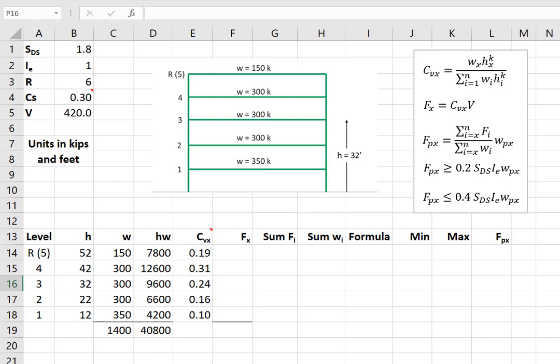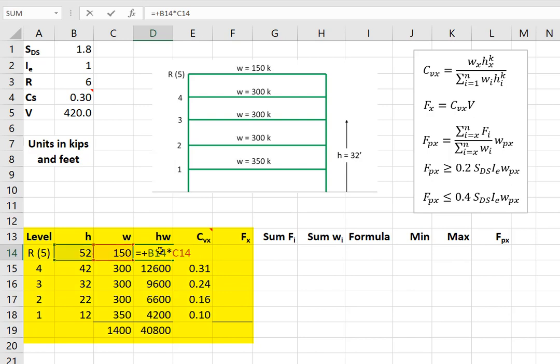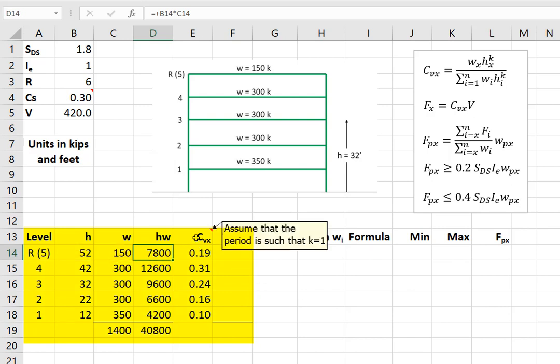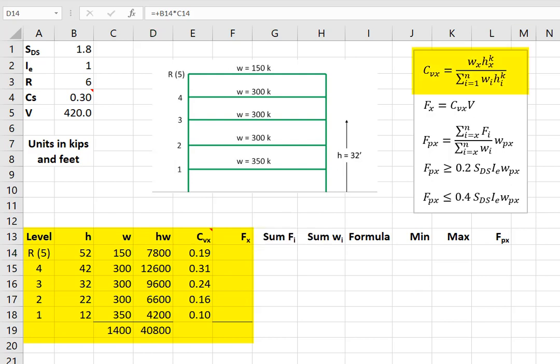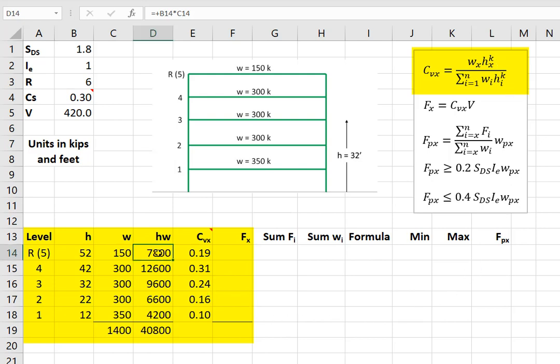Let's continue calculating the seismic forces for the seismic force resisting system. Here, I'm calculating the term H times W. If we look over here at this note, I'm assuming that the K factor is equal to 1. Recall that H is raised to a factor K, depending on the period of the building. We're assuming in this calculation that the period of the building is such that K is equal to 1. And that's not unreasonable for a five-story building. So we multiply H times W with no K factor, do that for each cell, and add in the total in this cell.